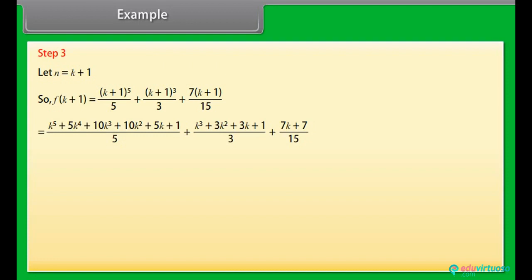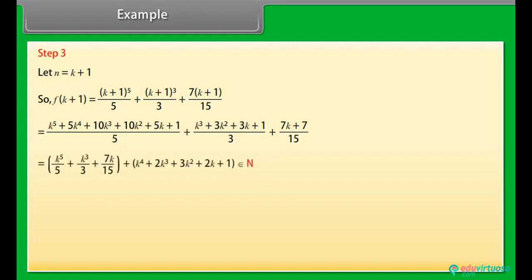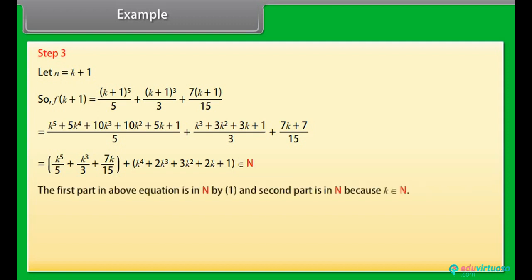...we get f(k+1) = k⁵/5 + k³/3 + 7k/15 + k⁴ + 2k³ + 3k² + 2k + 1, which belongs to N.